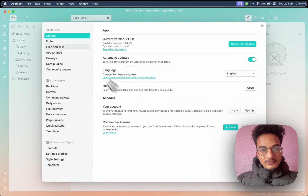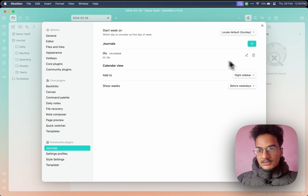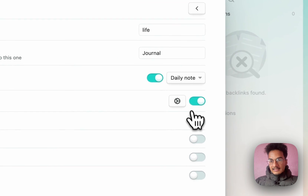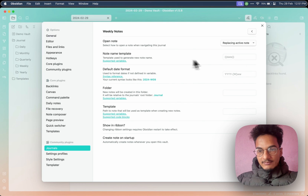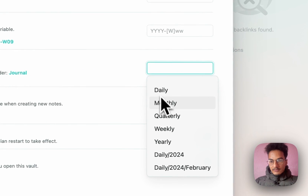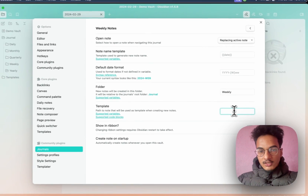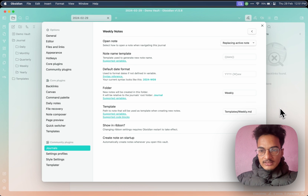Let's configure a weekly note as well and I will show you how you can connect these different notes. Go to this Life journal and enable the weekly note, then go to settings. Open note — replace the note. The note name template will be date, and here you can choose the date format. Folder will be weekly — we will store our weekly notes there. Template will be weekly; we have already created that note. Here you can also enable the show in ribbon option; I will not choose that right now.